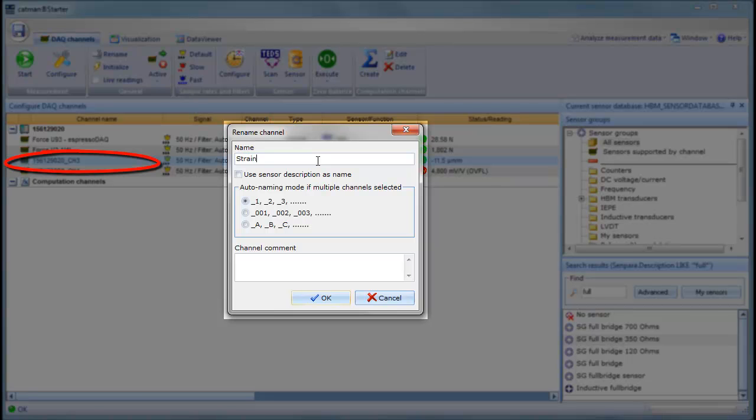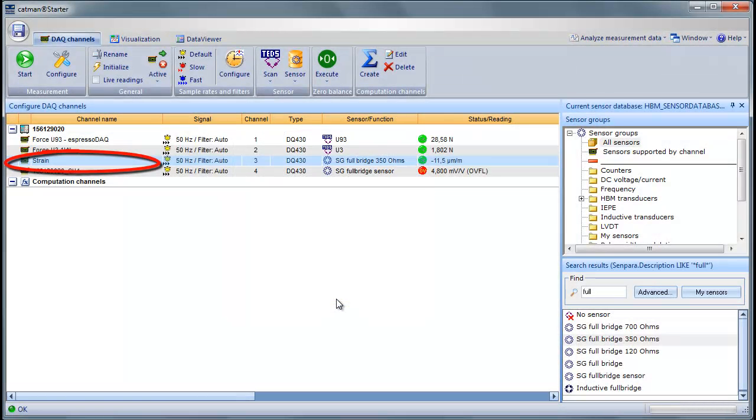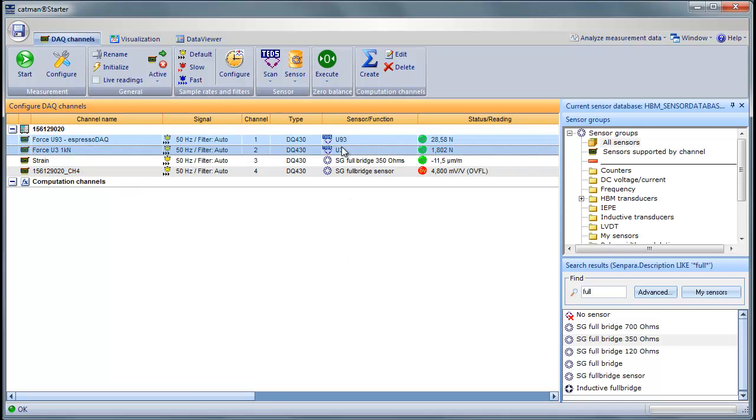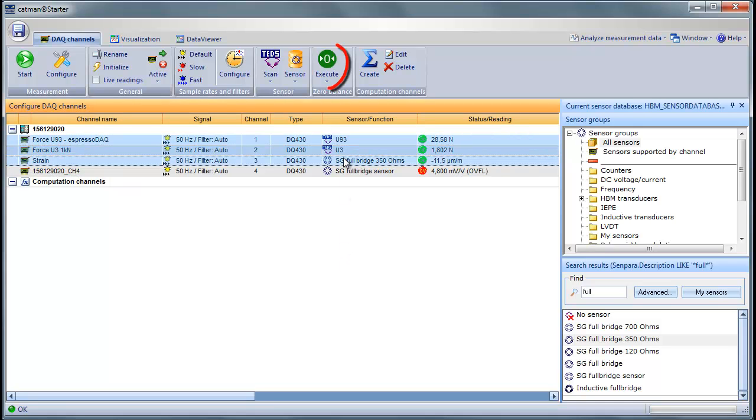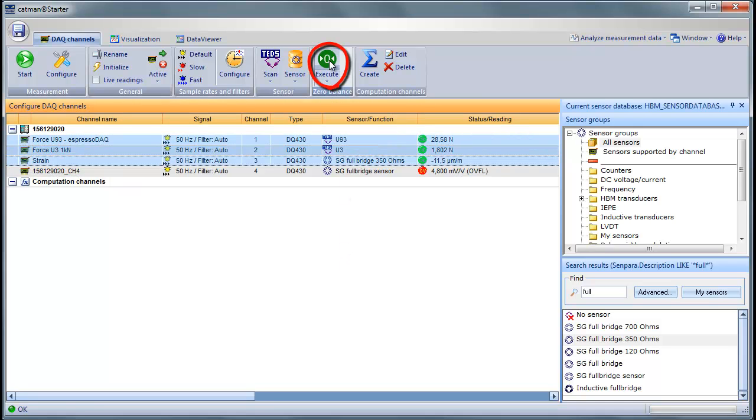Now we'll select all three channels and run a zero balance adjustment. Since we're happy with the standard measurement parameters like sample rate and start-stop conditions, we can start our first data acquisition by pressing the Start button.